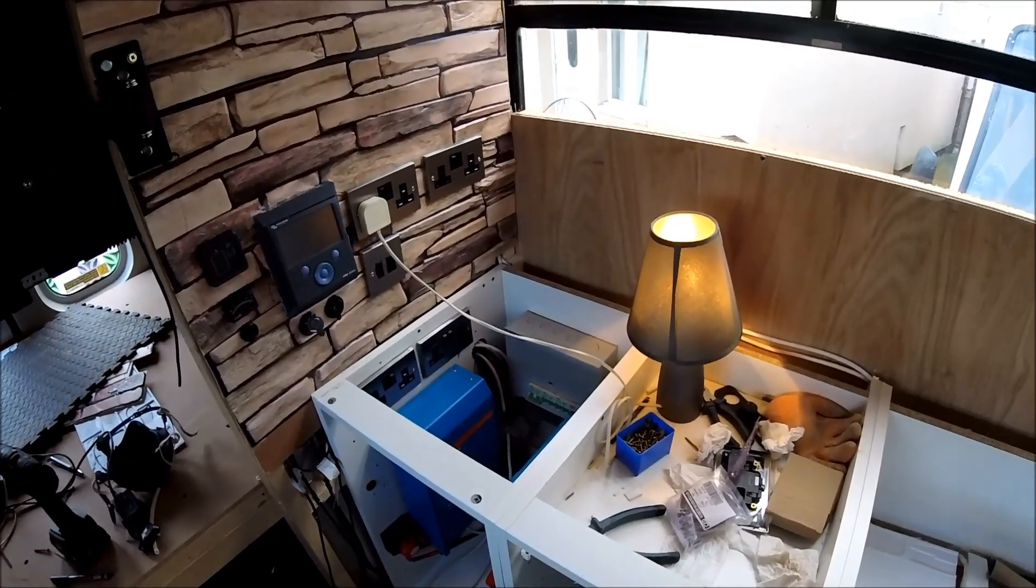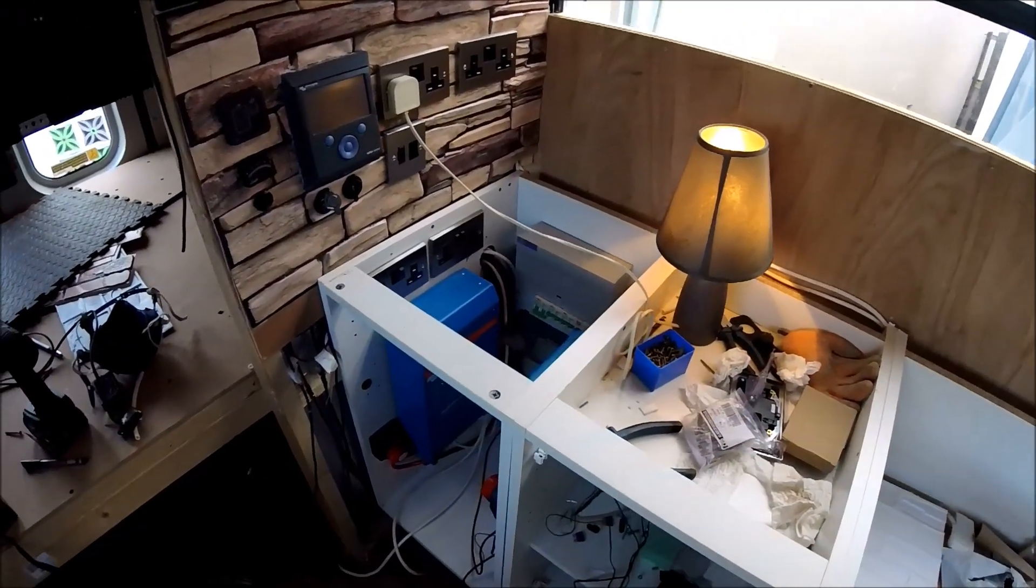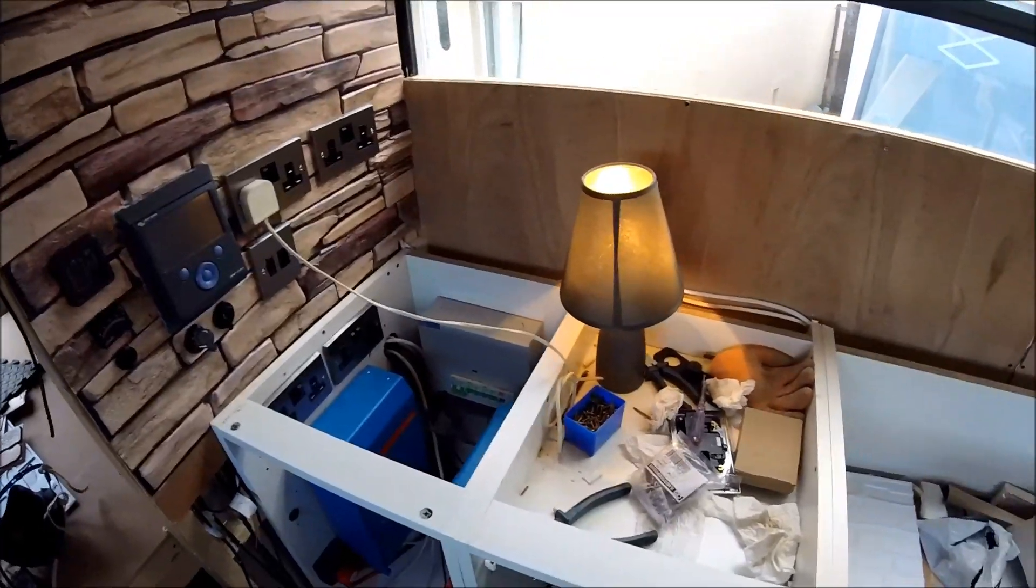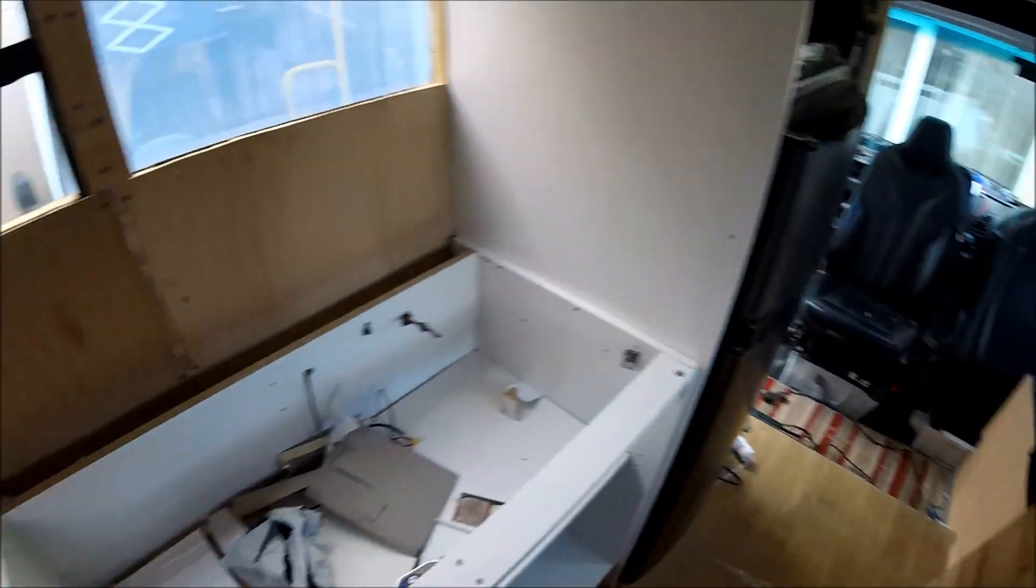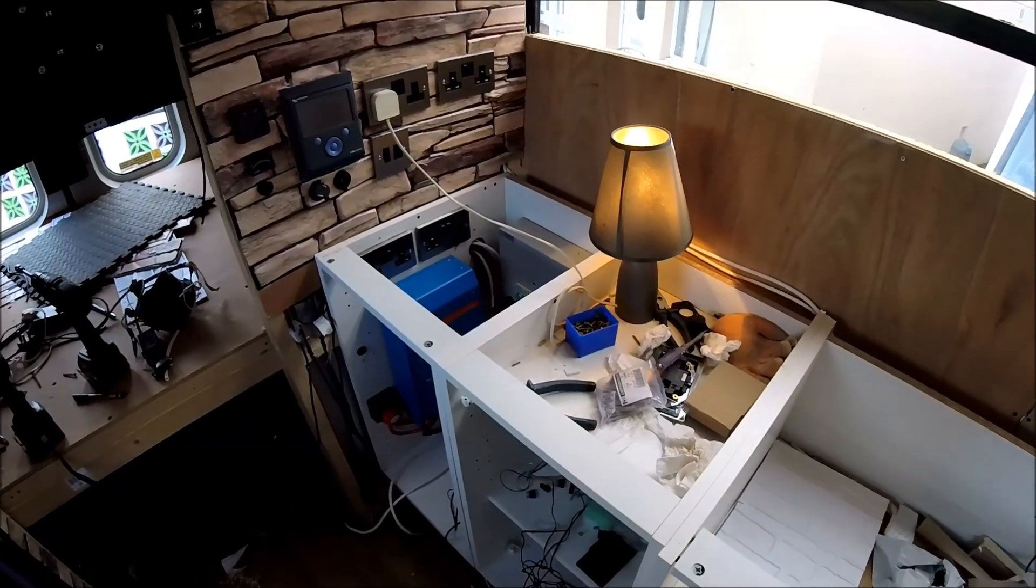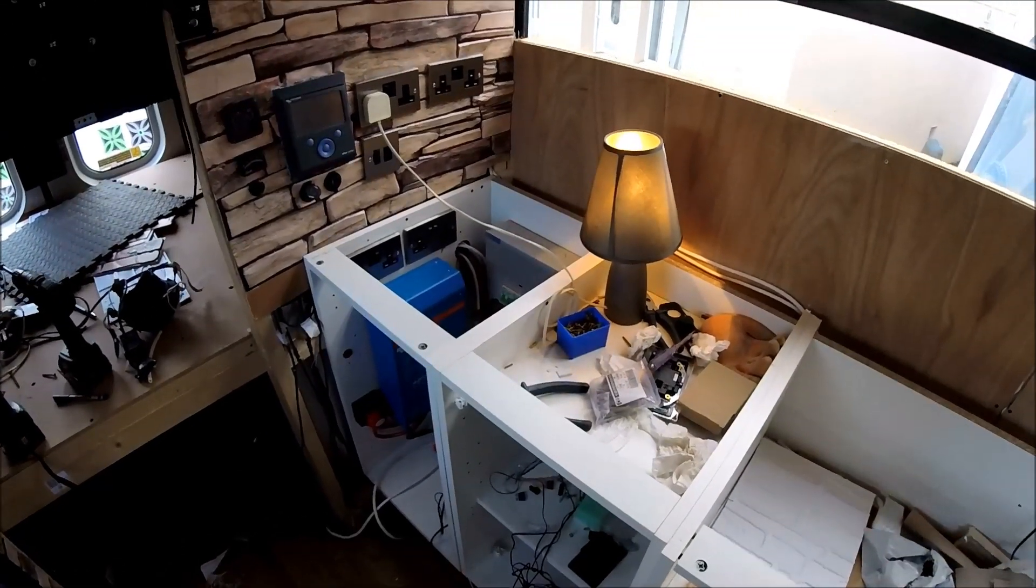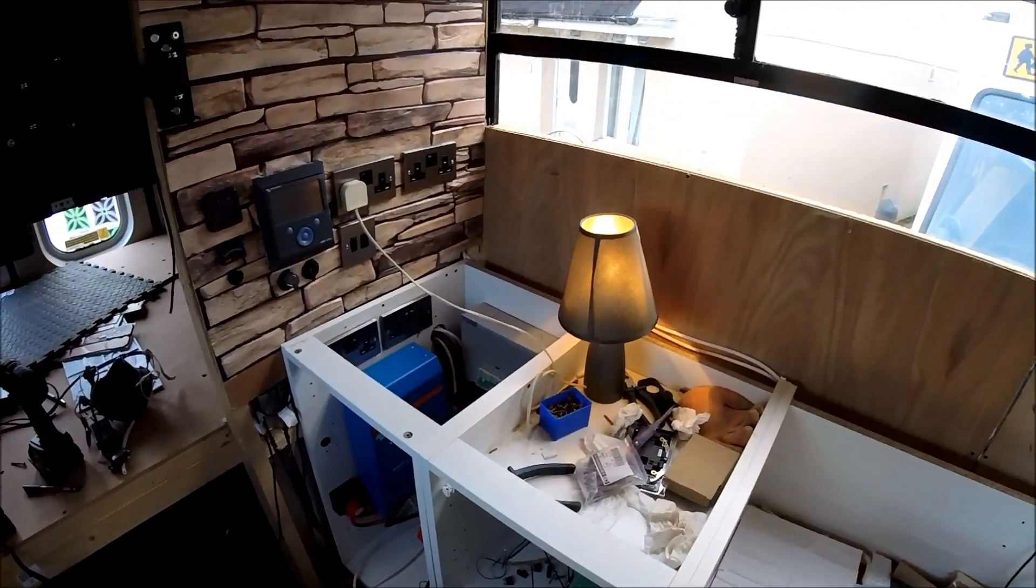So as I say that's the 240 volt all in, all wired, working. I'm happy with that quite pleased with how it's turned out looking nice and neat inside the cupboard as well.